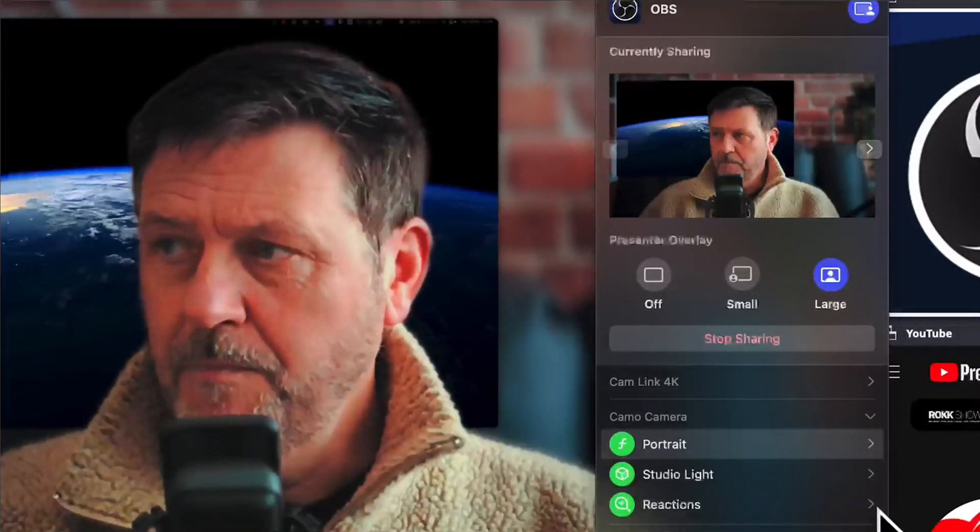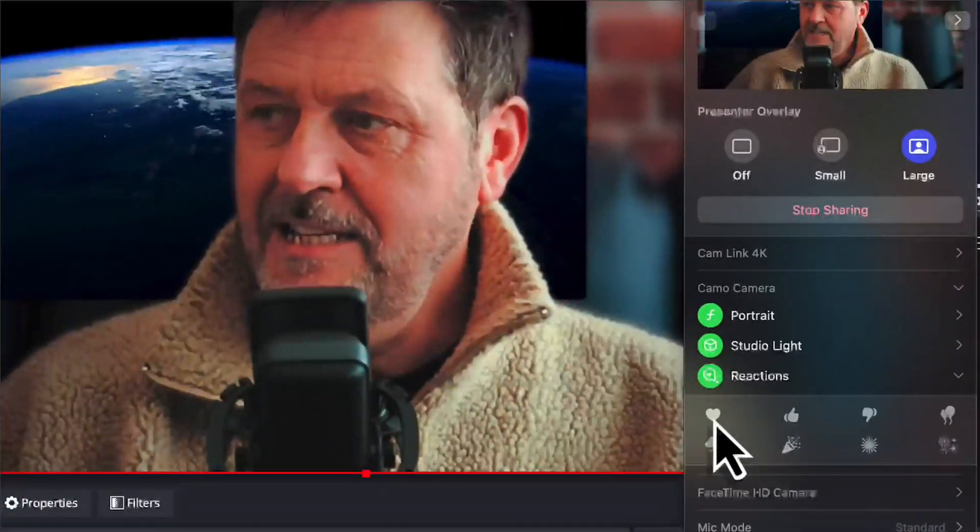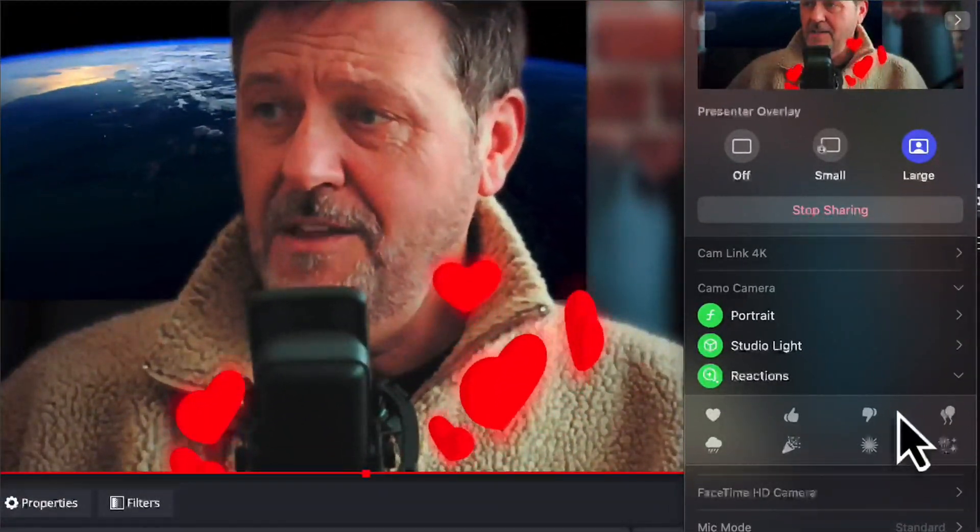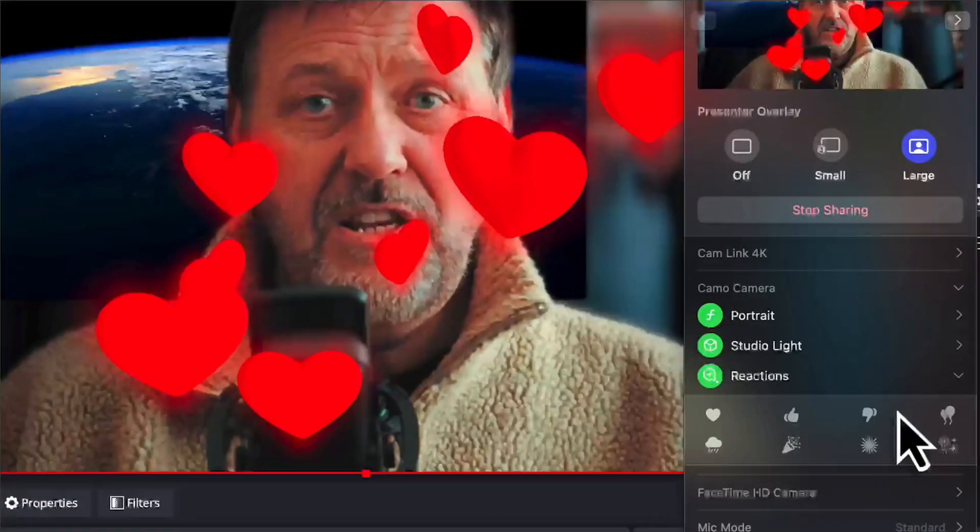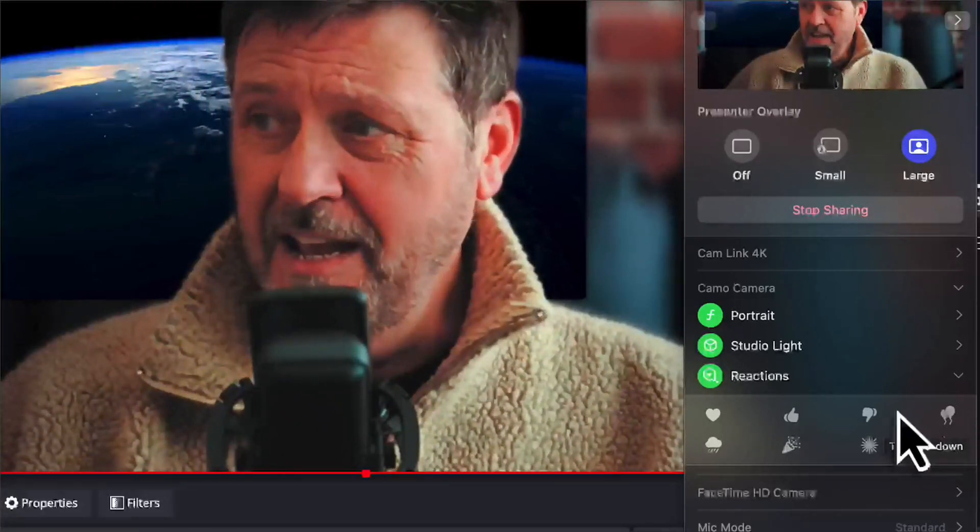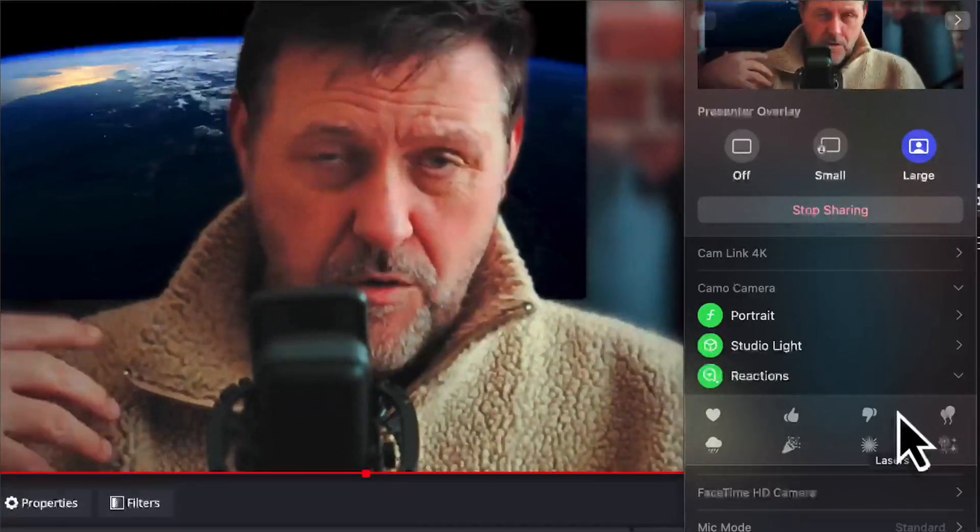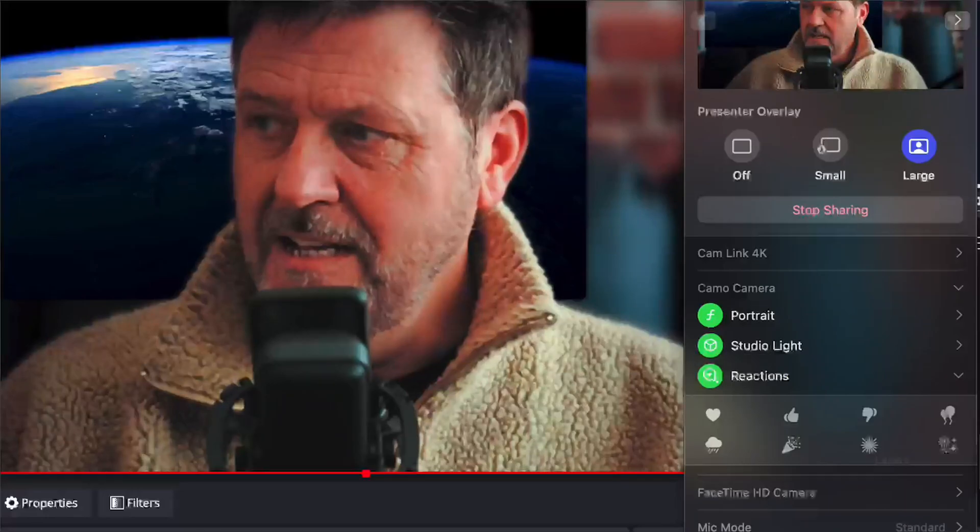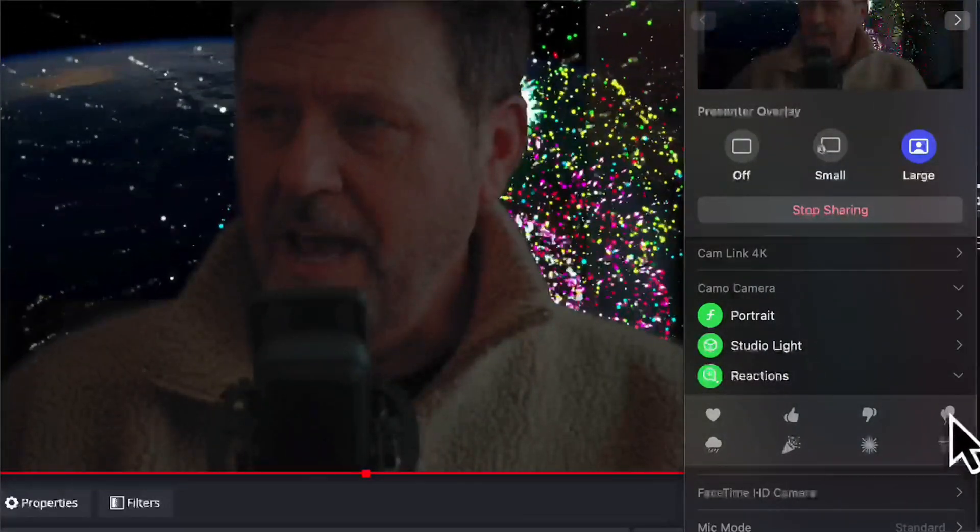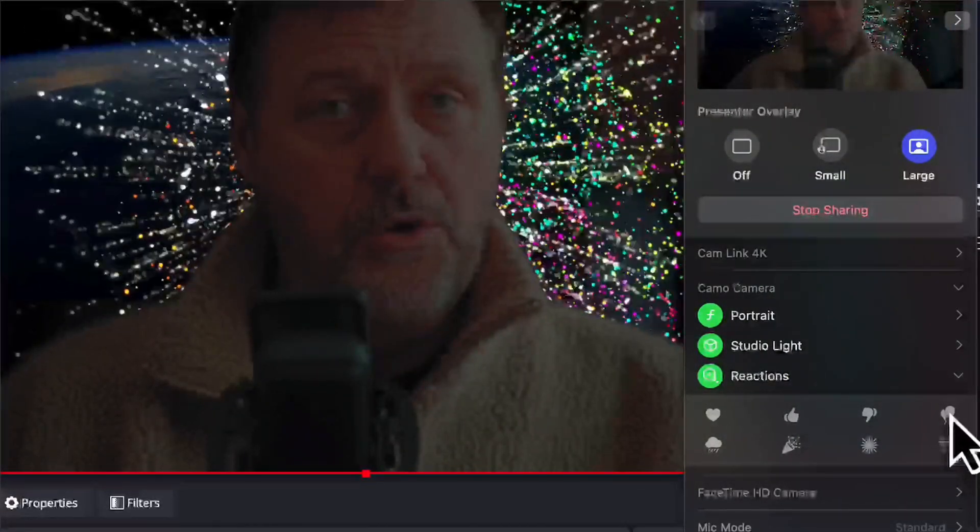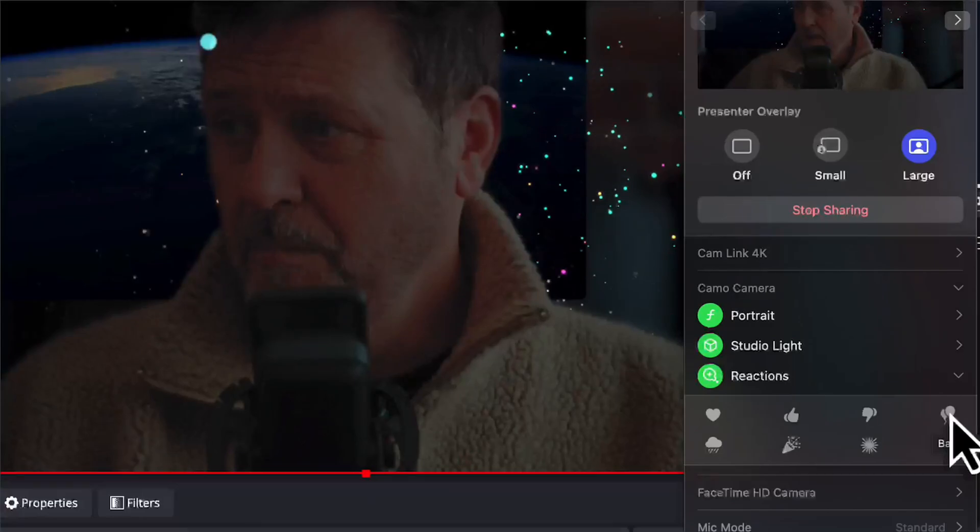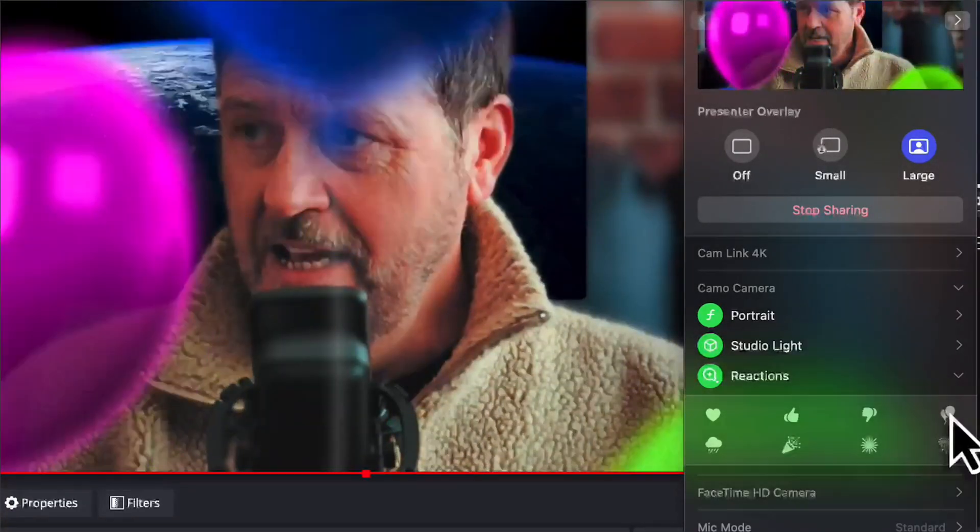And of course, if we scroll down here to Camo, go to Reactions, and they work. Look at that. It's a thing of beauty. They will work here, so if you're streaming or you're recording, it doesn't matter. All of this stuff works an absolute treat.